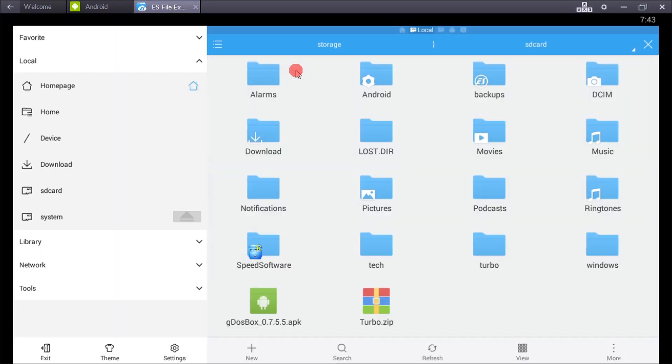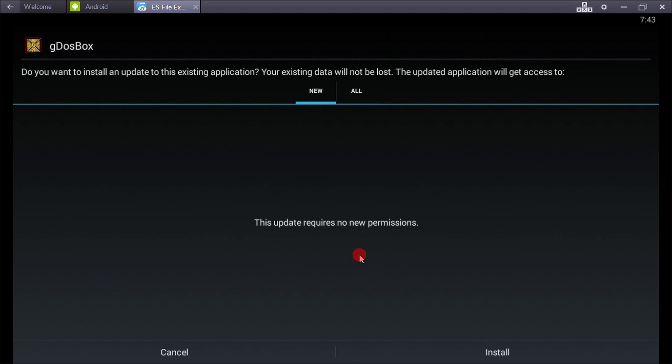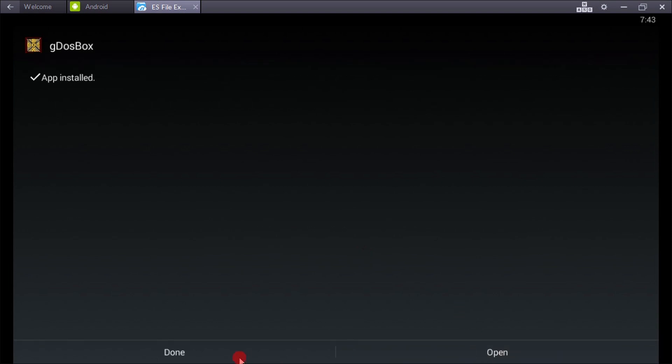I've already downloaded it, so firstly install gDosBox. I have already installed it, so I'll install it again to show you.